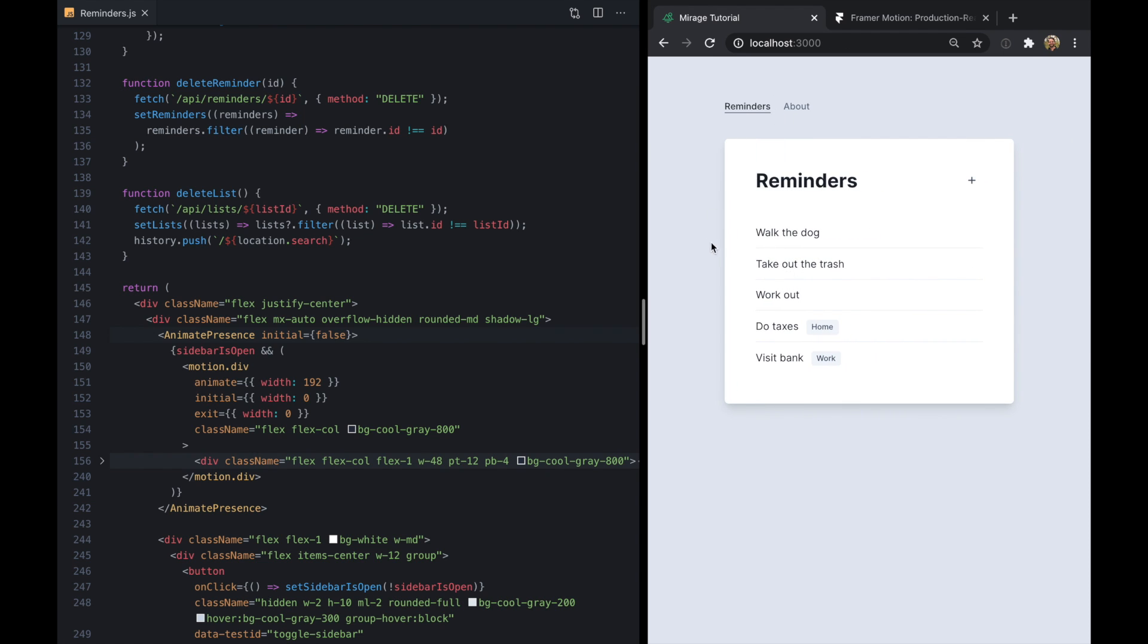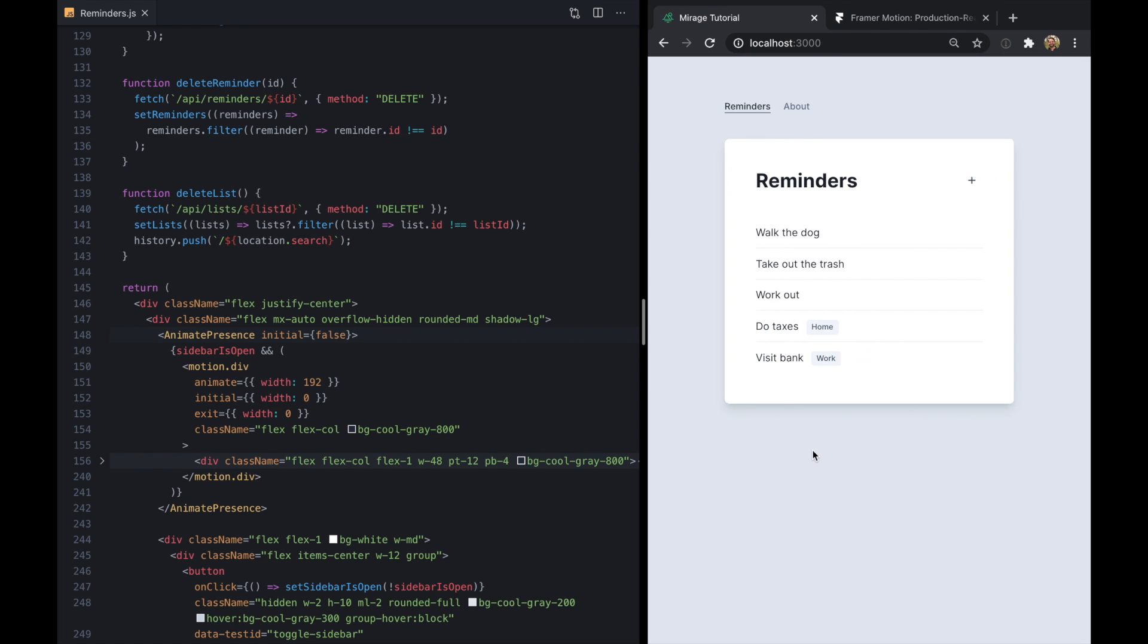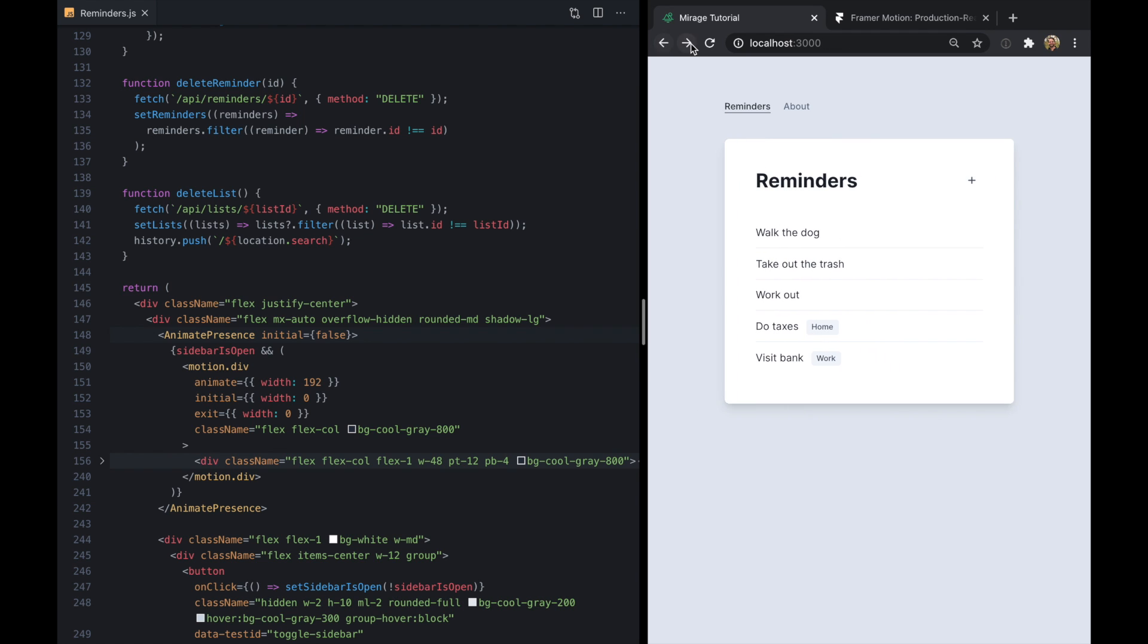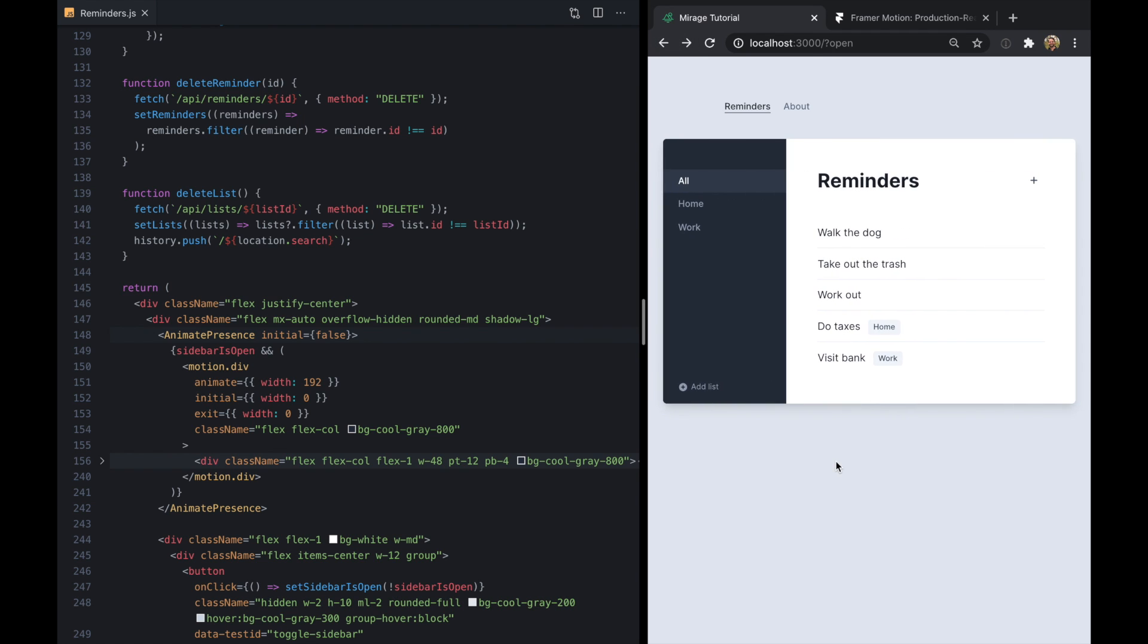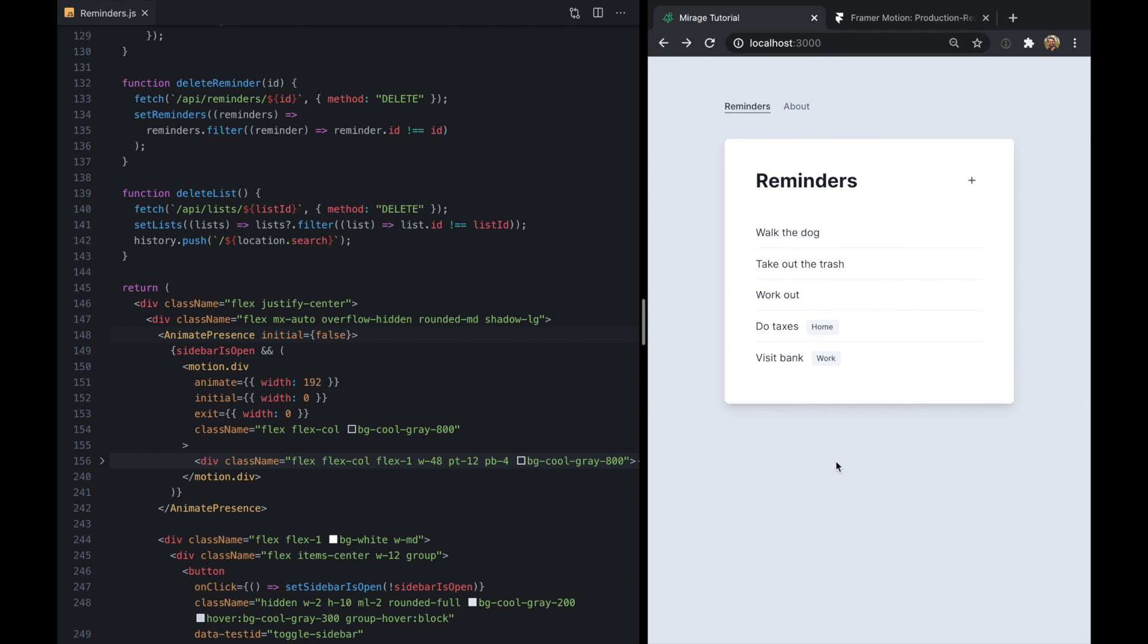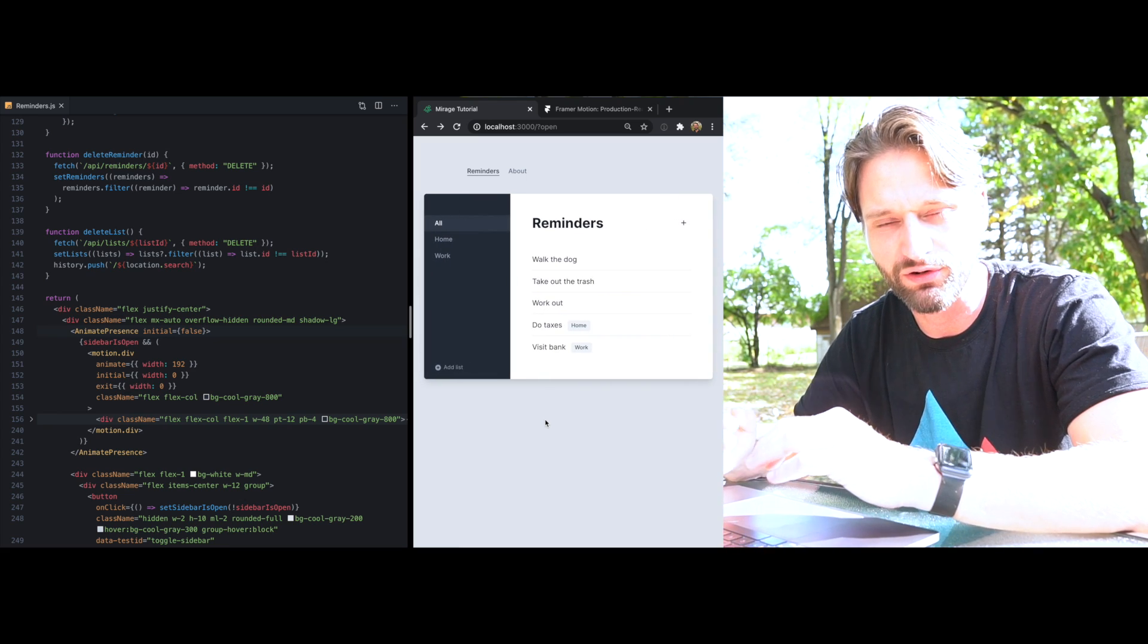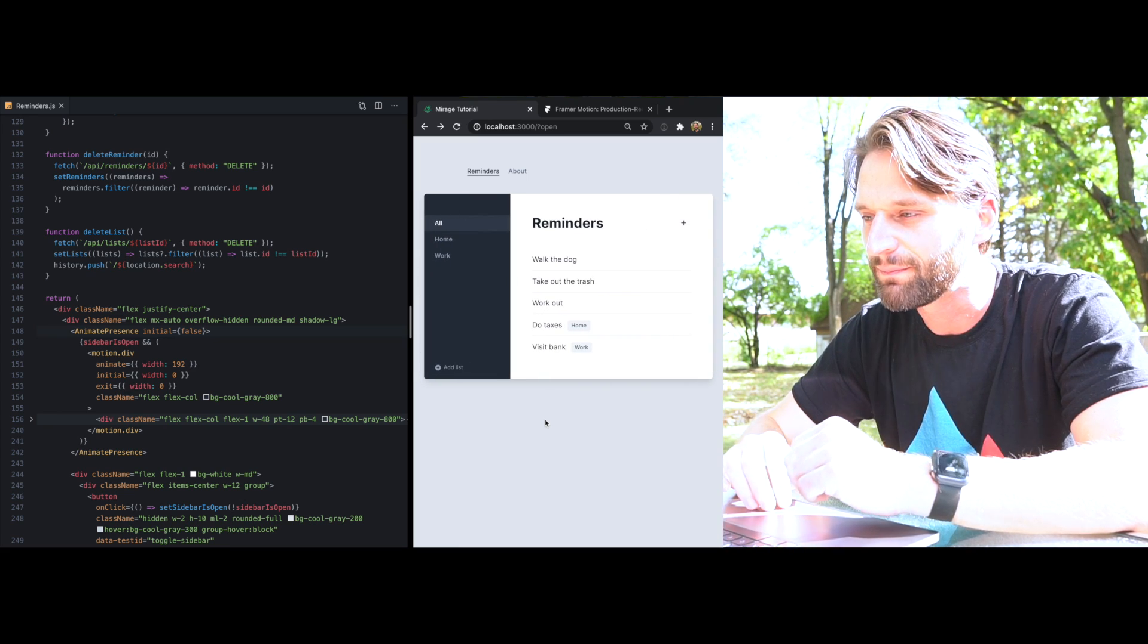And what's cool about this is because this state already happens to be tied to my URL state, I can actually use the back and forward buttons or just swipe on my trackpad here and the animation works. And this feels really nice.